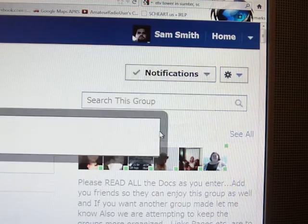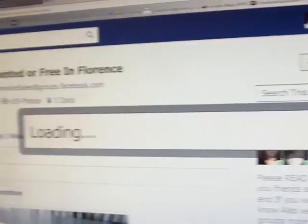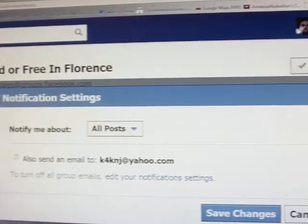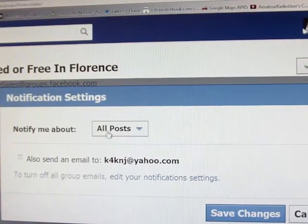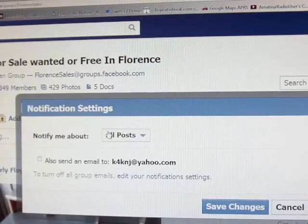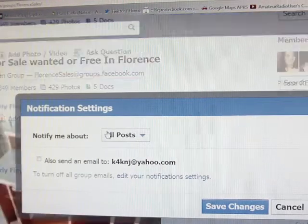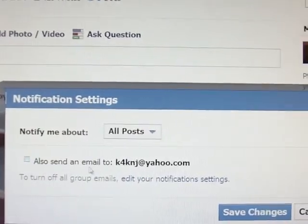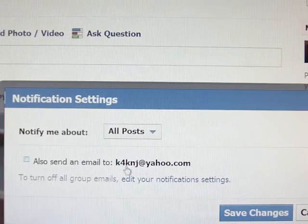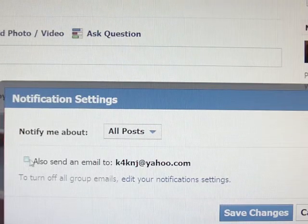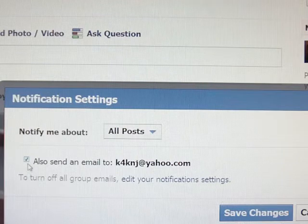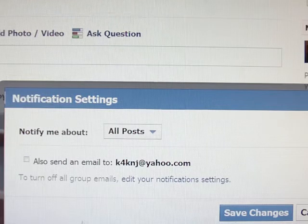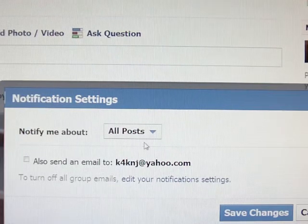You can also modify this by clicking Settings. Go to Settings and it'll pop up in the middle of your screen. I'll zoom out so it's not so big. You'll see it says 'All Posts' and it says 'Also send an email' — and that's my email address of course. If this is checked, you will get emails on every post made to this group.